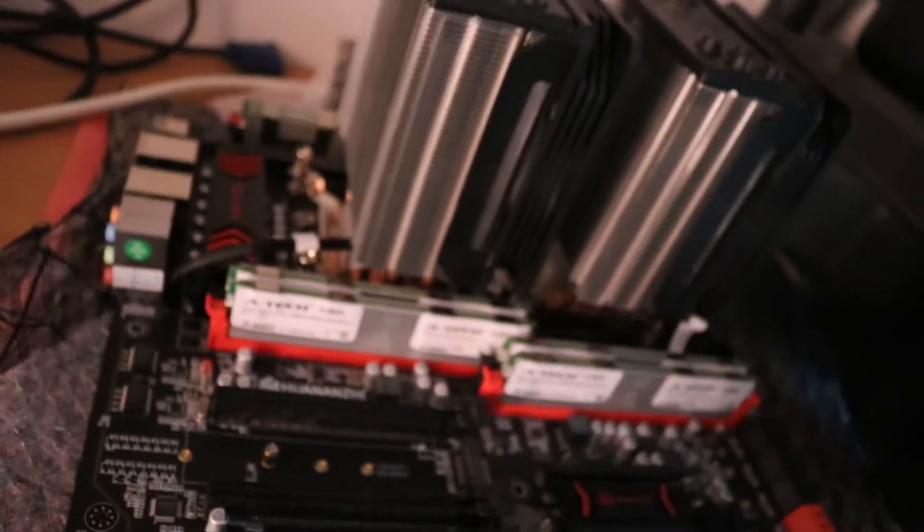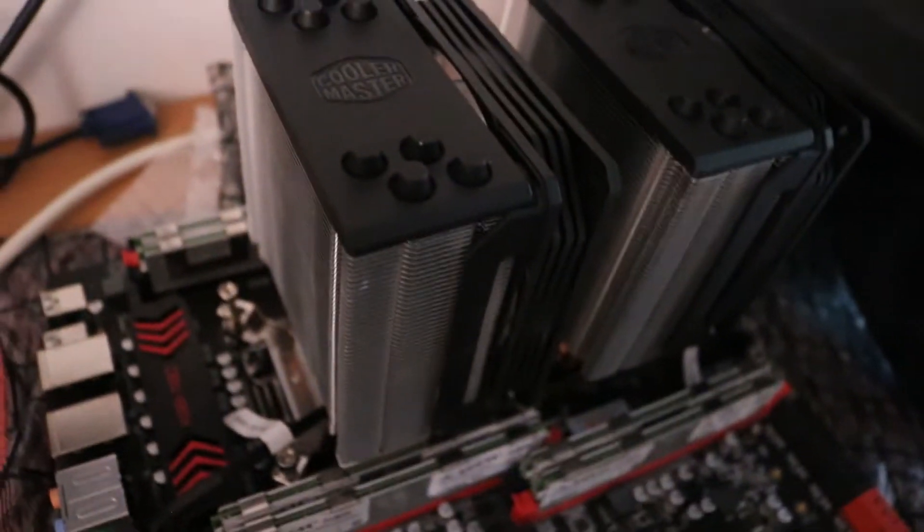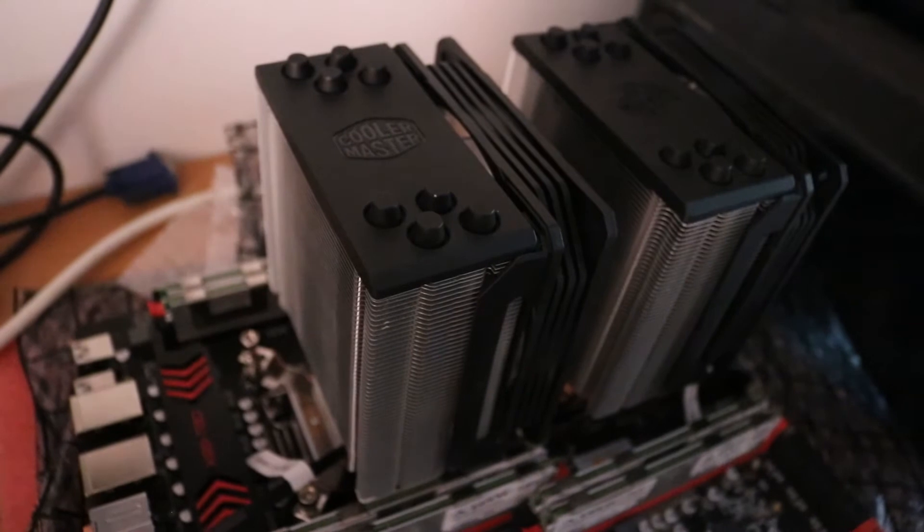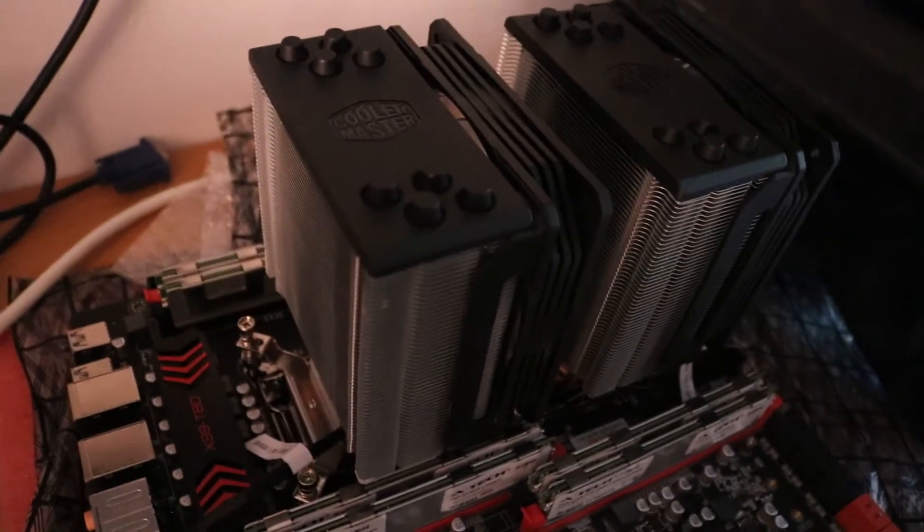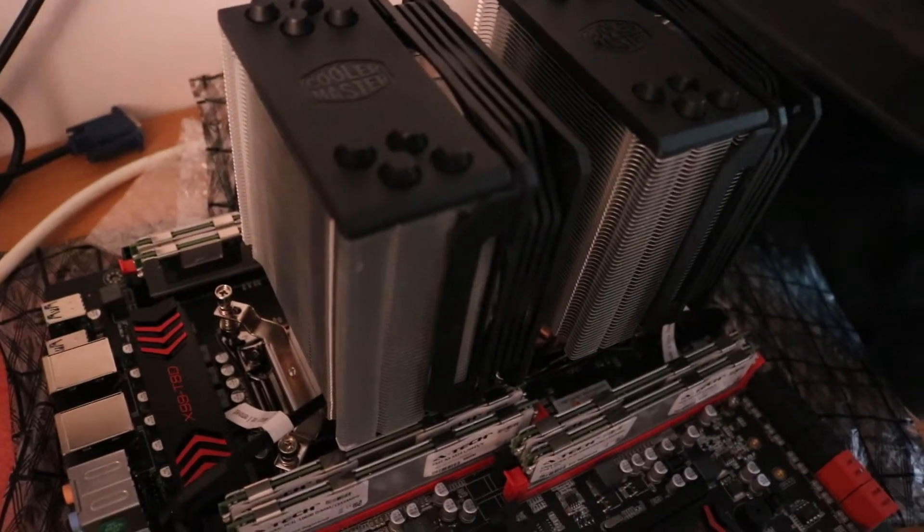What I'm going to do after that is run memtest 86 to see that it works very well without errors whatsoever just to make sure. I mean it's an ECC memory but still we want to make sure. So let's see how it looks like. See if we have the whole 256 GB.